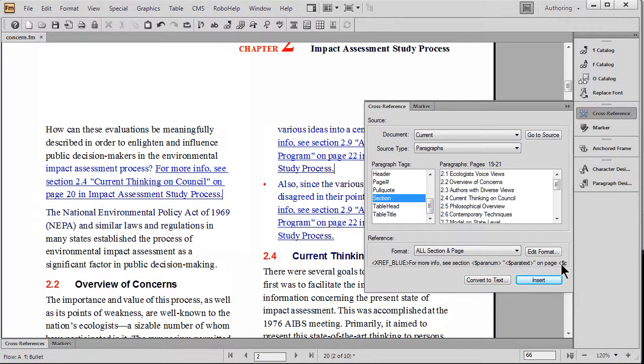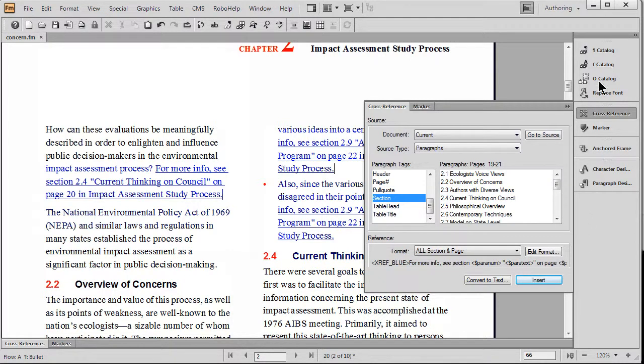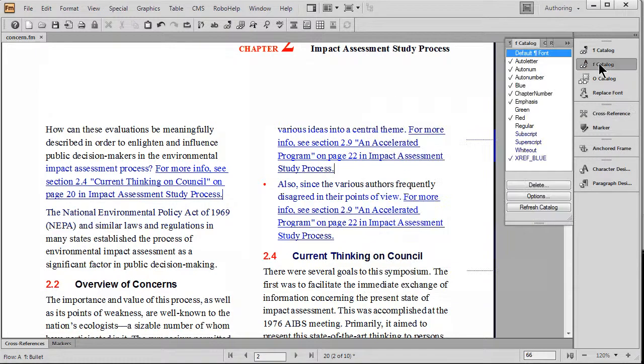Here's an example of part of the building blocks that make up the cross-reference format. One of the things that's actually being used is character tags. We have character styles like red, cross-reference blue, etc.